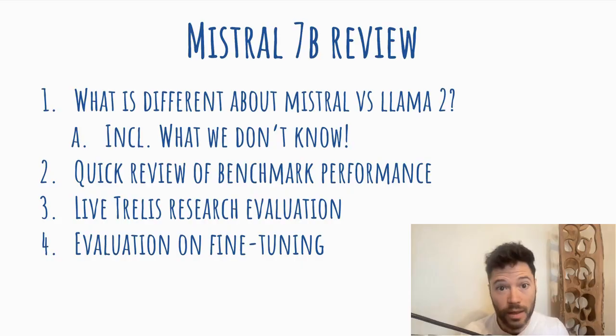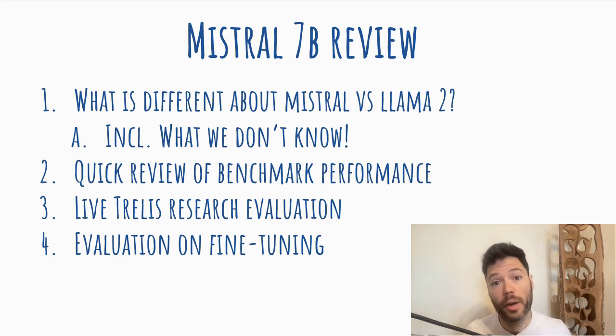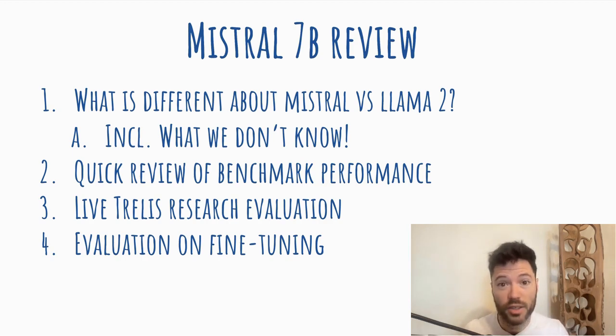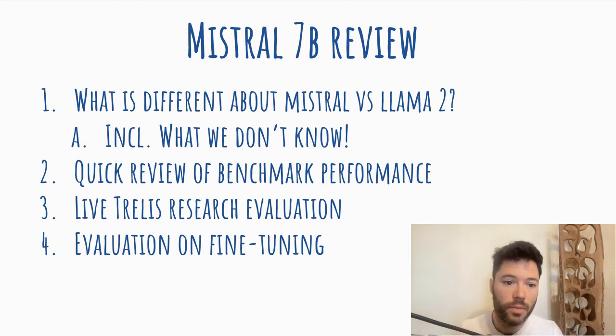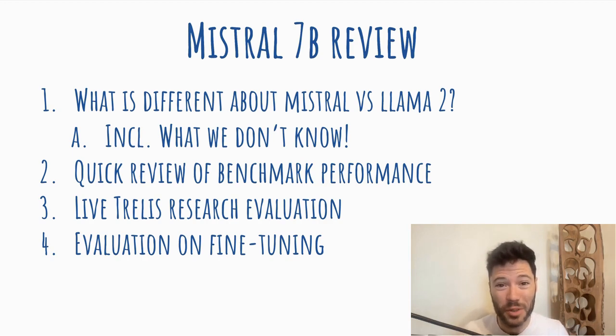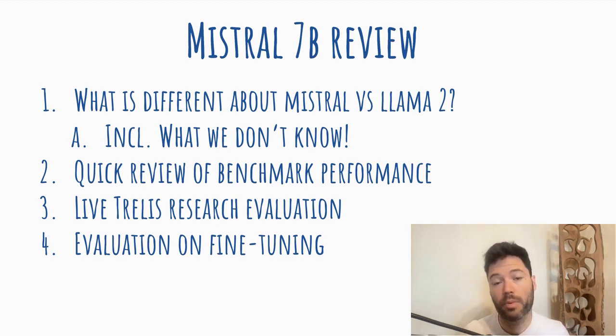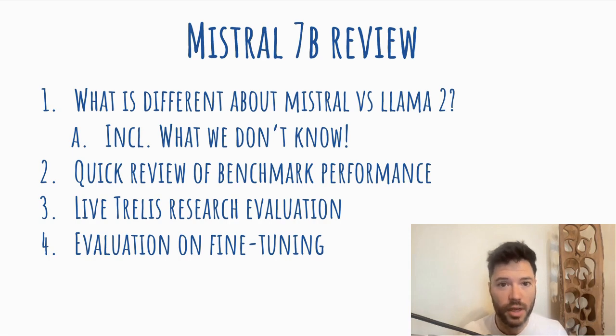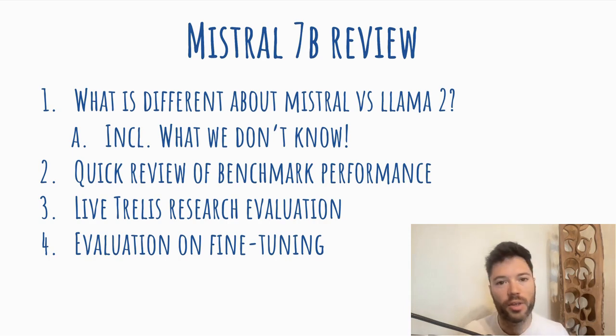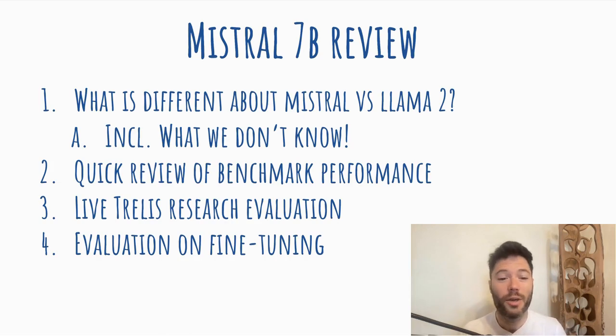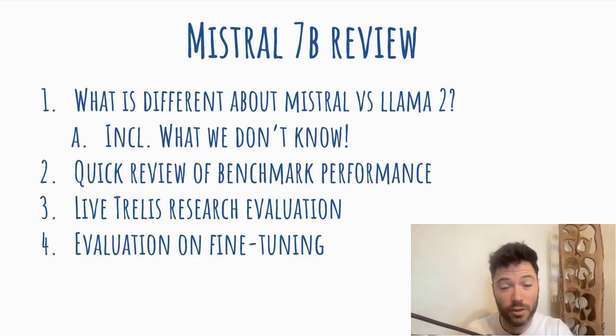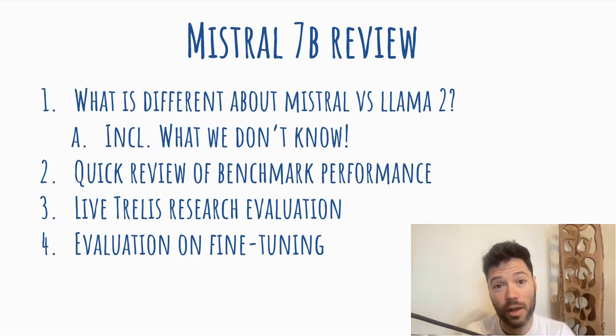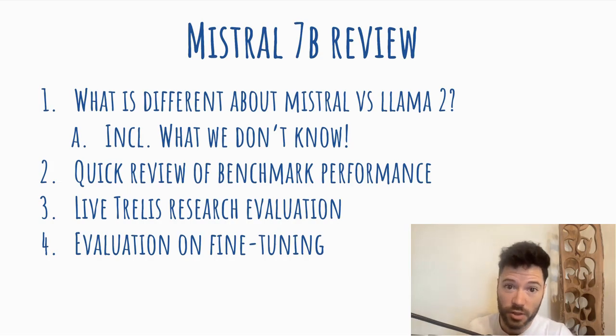Mistral 7B model has just been launched and I'm here to look through some of the benchmarks and do some evaluation for myself. As a quick overview, I'll take a look through what's different about Mistral in architecture and design choices compared to Llama 2, including some ideas on what we don't know. Then I'll do a quick review of the benchmark performance that Mistral themselves present. I won't dwell too long on that because I want to move to a live Trellis research evaluation which will involve testing Mistral on three questions and then finally evaluating Mistral 7B on some fine-tuning.